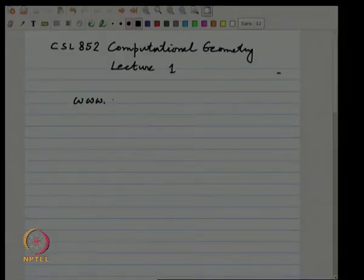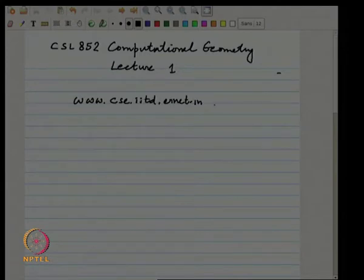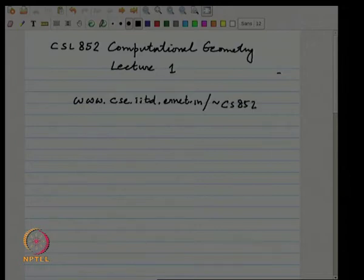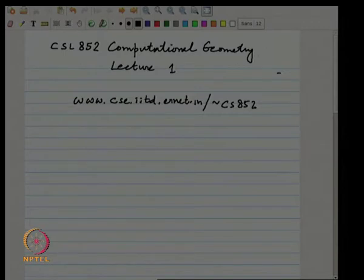Computational geometry can be thought of as 'geometry computation' — that may be the more accurate term — but this term was coined in the mid-70s. In fact, the first textbook that was written kind of standardized the term. I have mentioned on my web page — this is the course page, CS 852 — from which you can access reference textbooks, the course outline, and from time to time we will post assignment sheets.